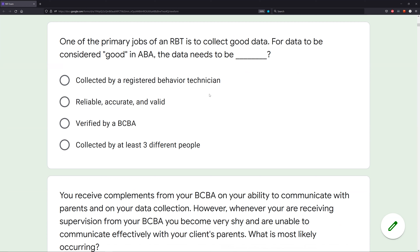Answer A: collected by a registered behavior technician. Does data need to be collected by an RBT to be good? Not necessarily — as a BCBA I might have parents collect data, and they can sometimes collect good data. So A is not necessarily true. Answer B: reliable, accurate, and valid — exactly what we predicted. B looks like our answer.